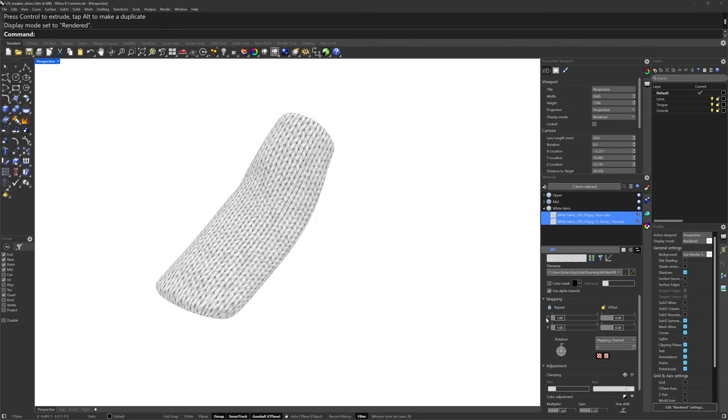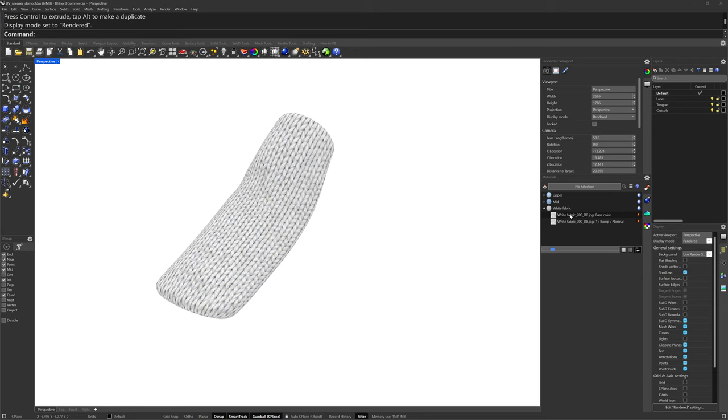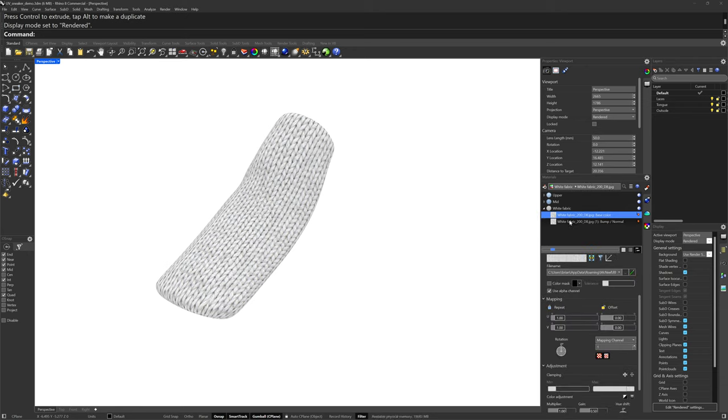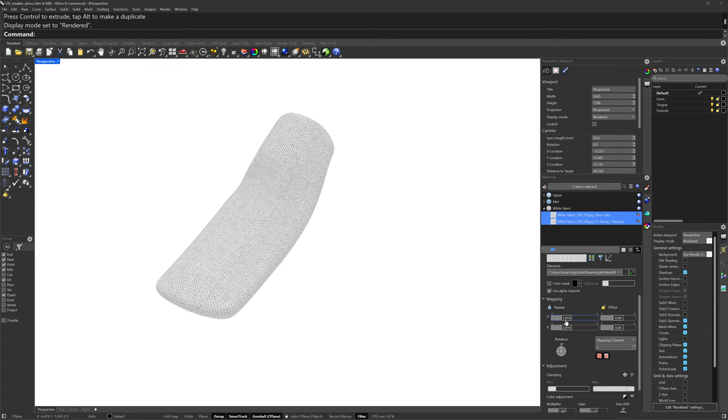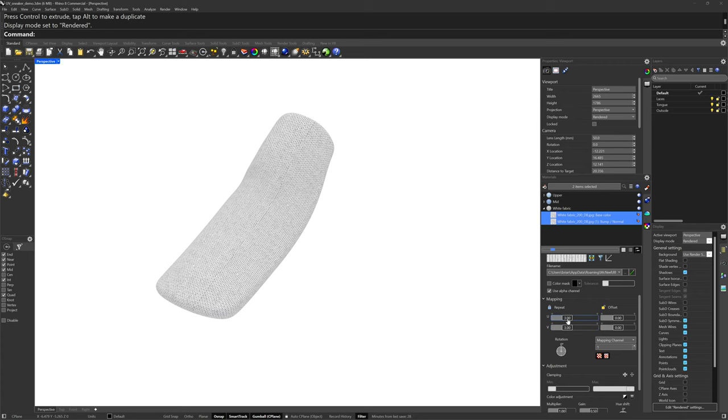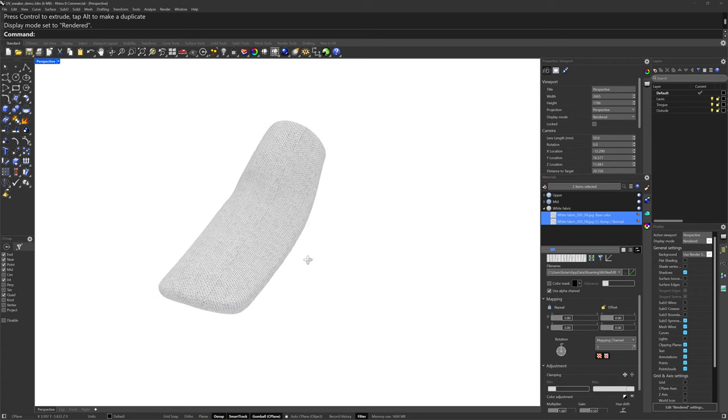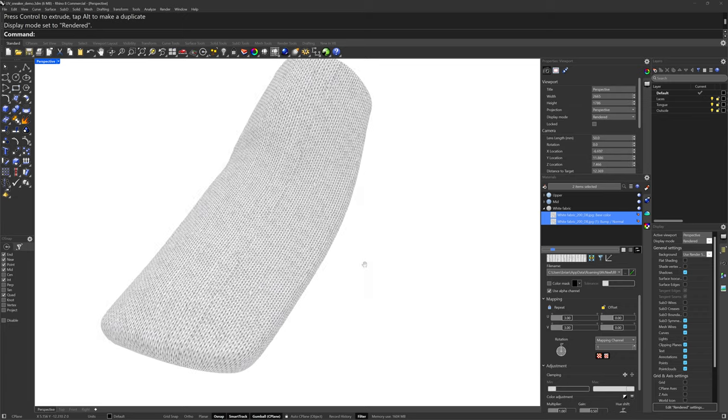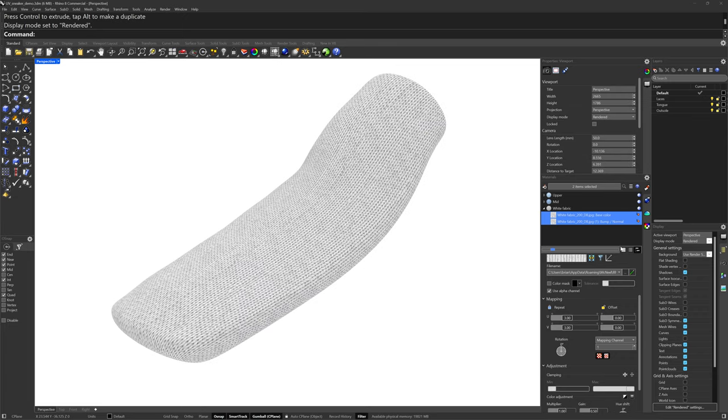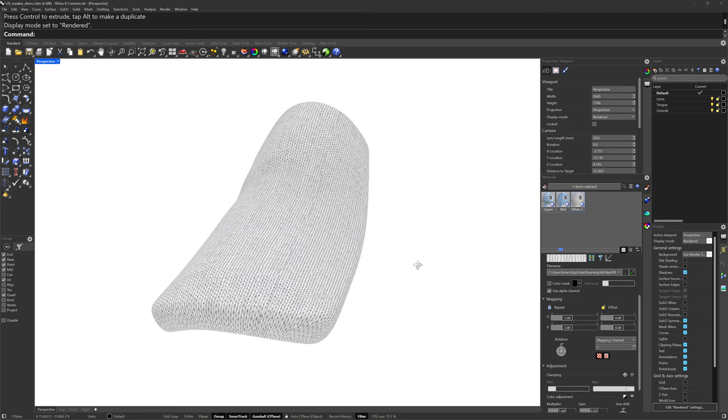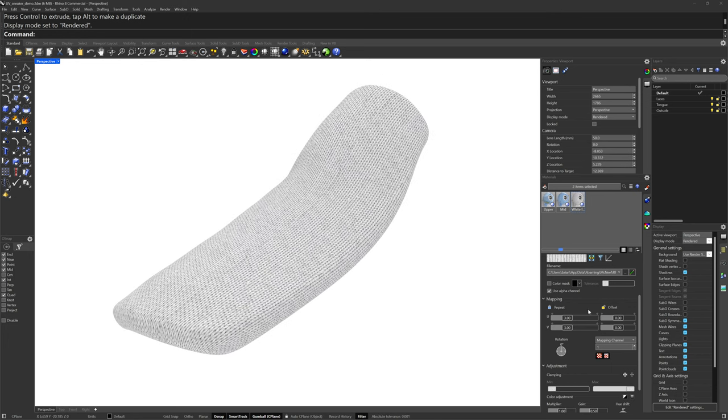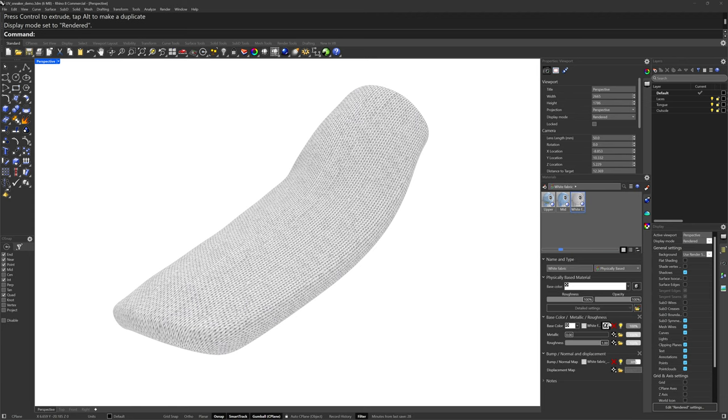And now we can take the tree view again, selecting multiple image textures in the material at the same time. And we can adjust that repeat value at the same time of both because one is the bump and one is the color. You can also double click there and enter a value. So tree view, if you've got multiple textures is really useful. And then I'll go back to grid view.